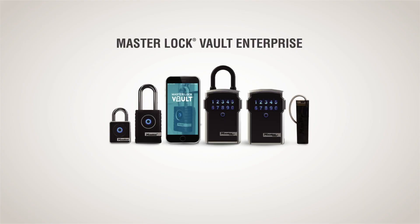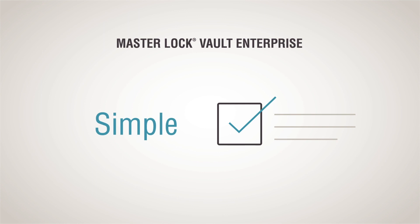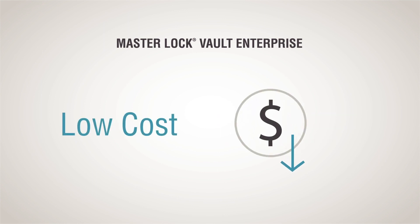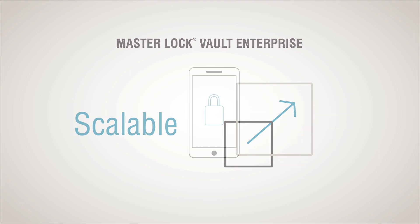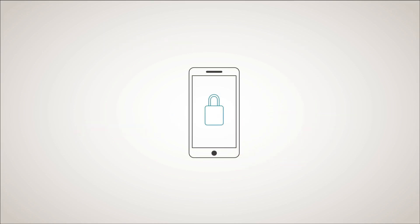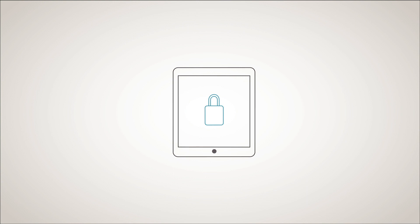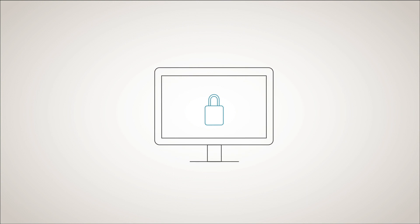The Master Lock Vault Enterprise System offers a simple, low-cost, scalable solution that you can manage from your smartphone, tablet, laptop, or computer.